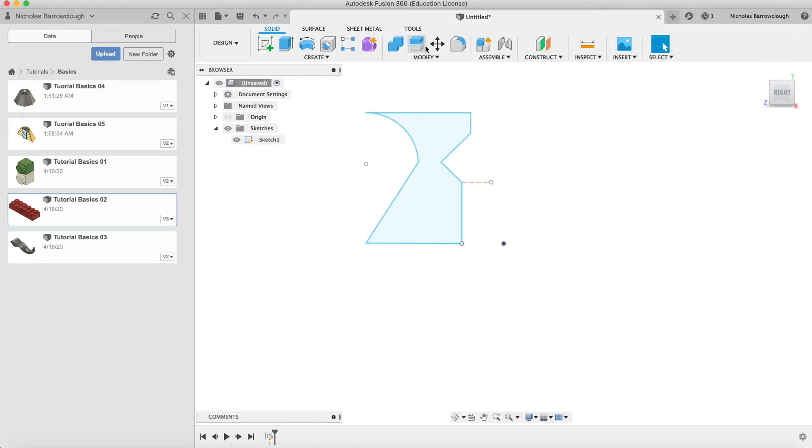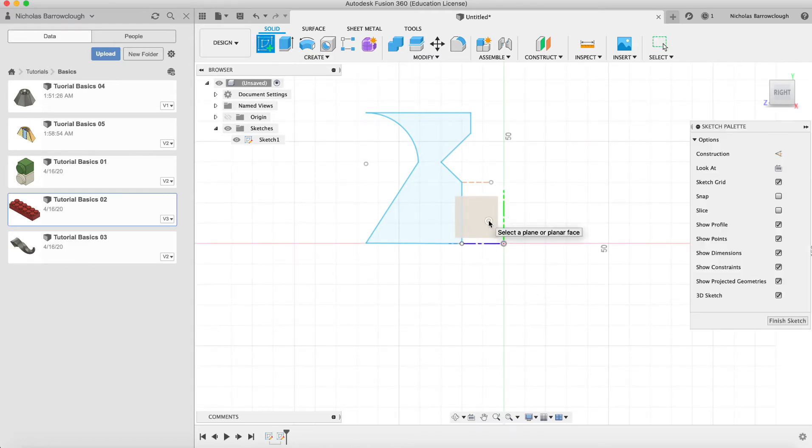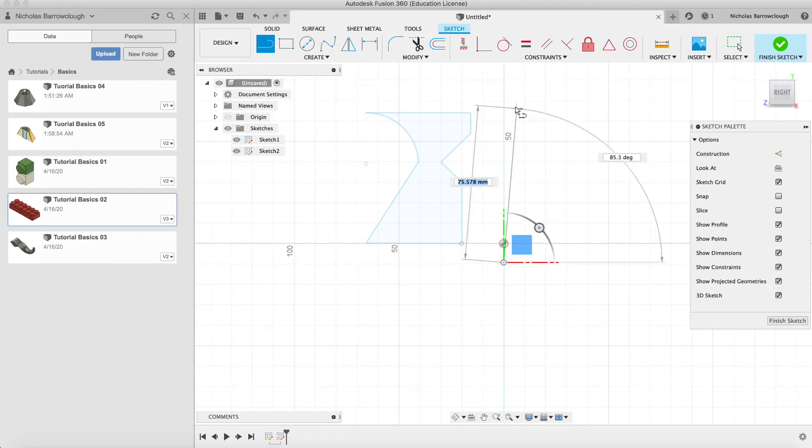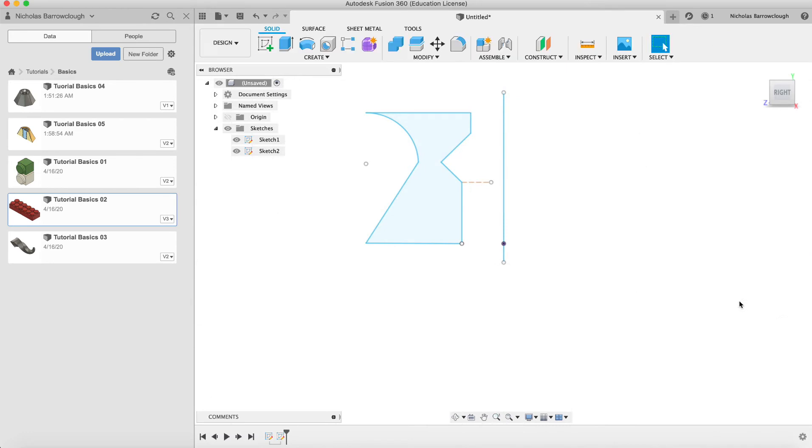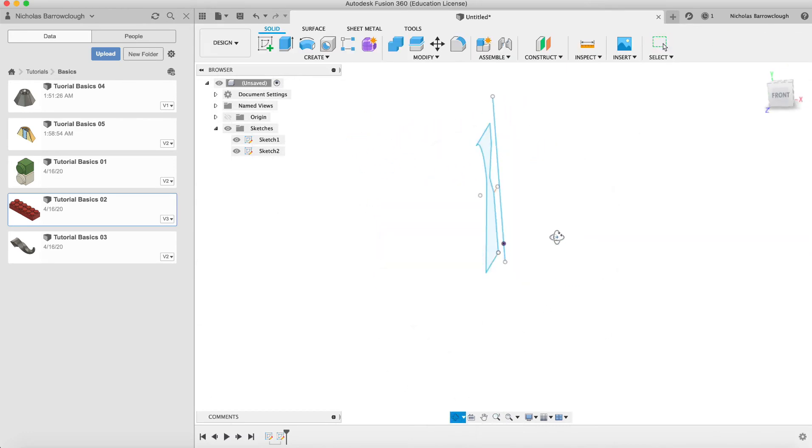Okay, and we're going to finish sketch. All right, now we'll create a new sketch, it's going to be on the same plane. It's just going to be a straight line and finish sketch. Okay, so that's going to be the axis around which we're going to revolve our shape.